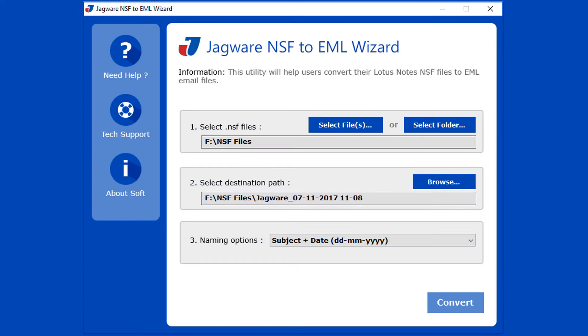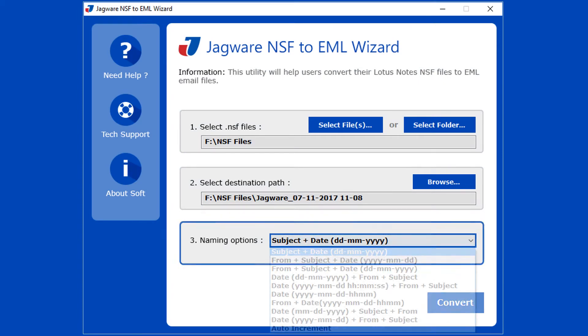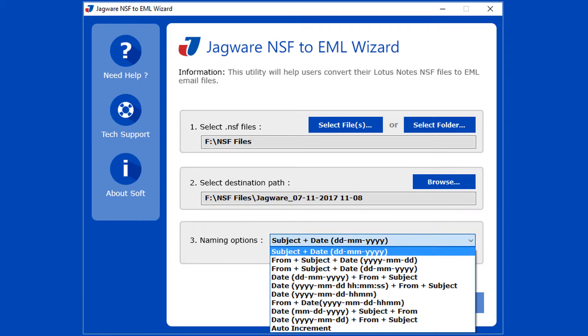Now Step 3: A naming convention option is available for choosing the file name for output files. Choose an option.